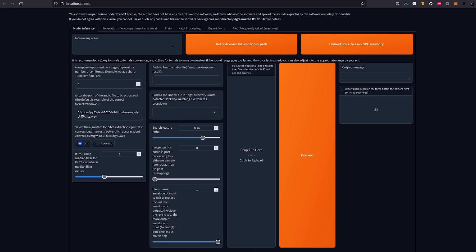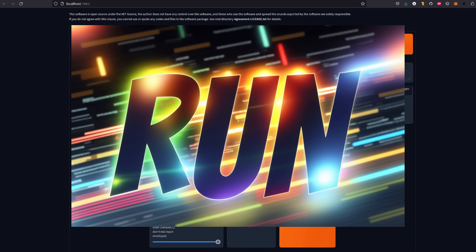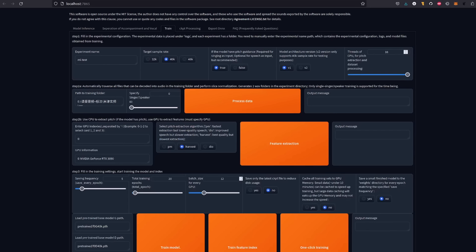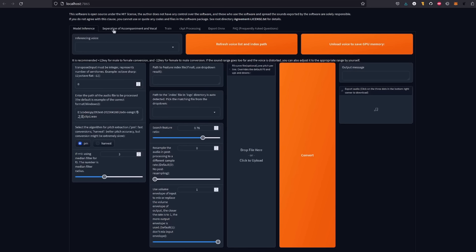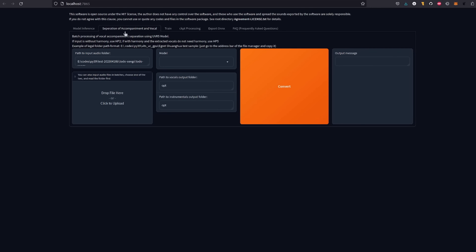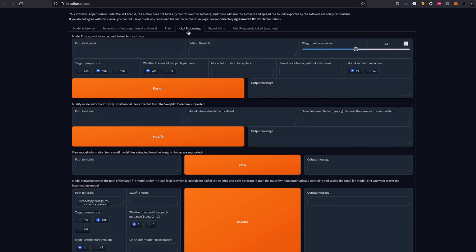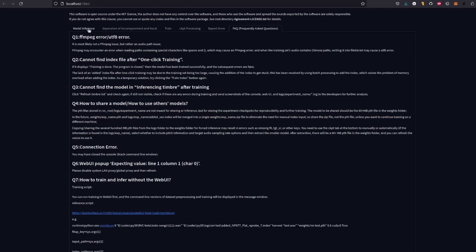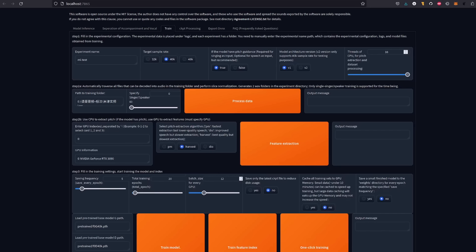Let's dive into this fascinating world of voice-to-voice technology, and see what amazing things we can create. If you already have a model, you can do model inference straight away. Or, like me, you can begin with training one. If you don't, there is the training tab. However, before we delve into the training process, let's just quickly go over these five tabs. So, first of all, you've got model inference, you've got separation of accompaniment and vocal, train, checkpoint processing so you can mix checkpoints together there, export ONNX, which I've never used, and also an FAQ as well.